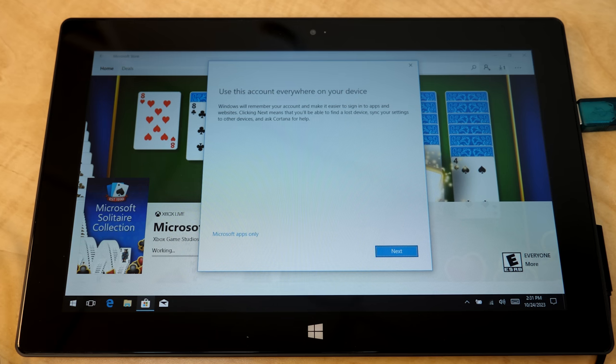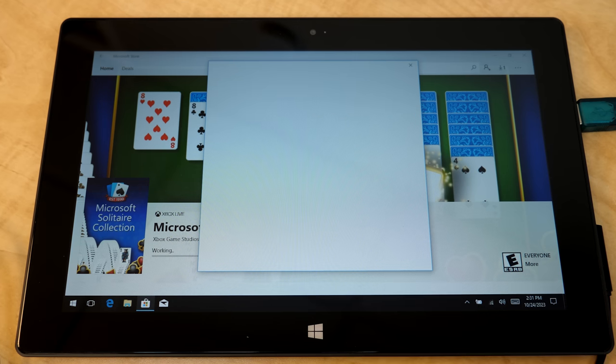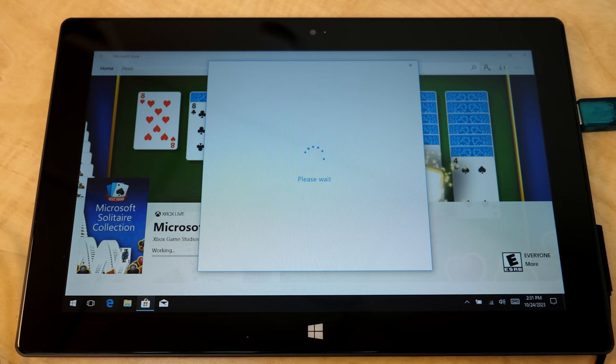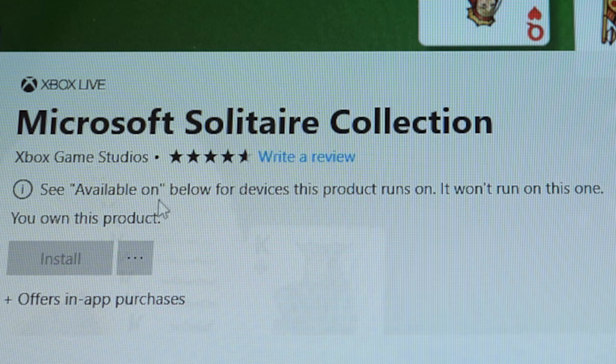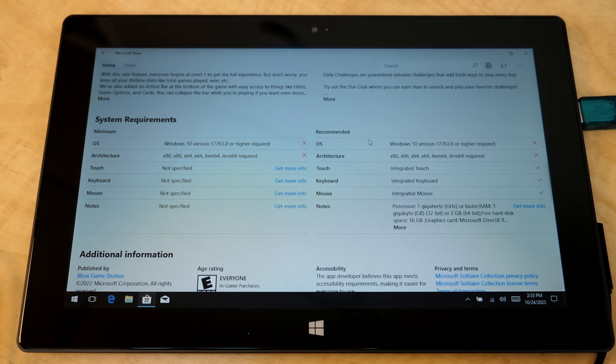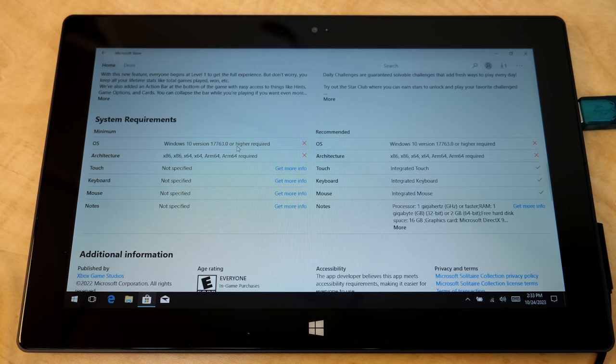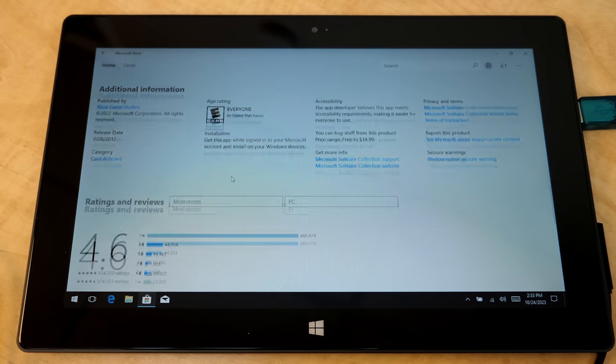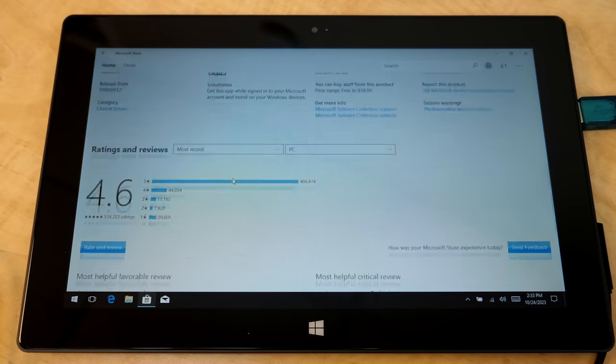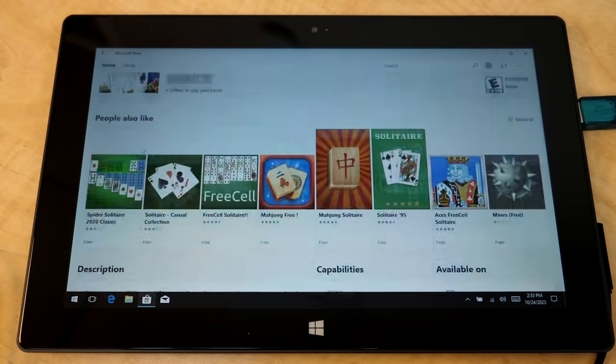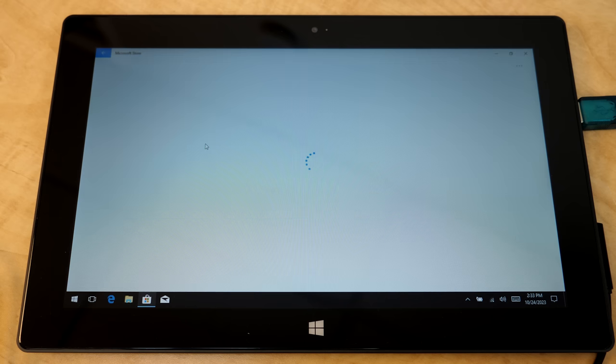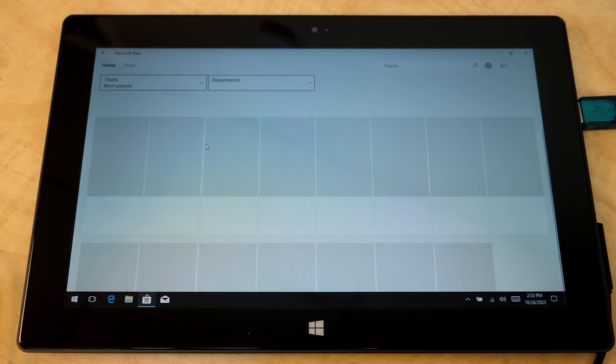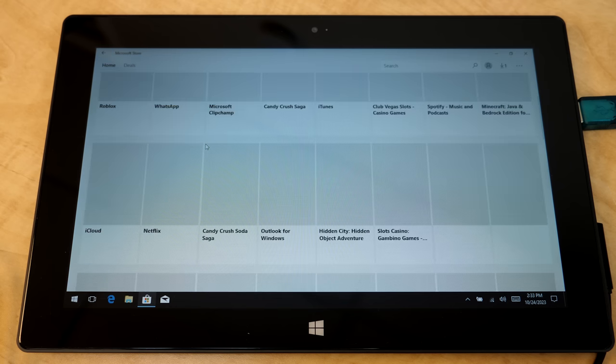All right, we've signed in. And oh yeah, I can touch the screen. That's right. I'm so used to using the keyboard and mouse. Oh see, available on below for devices. It won't run on this device. Oh yeah, look at that. So it needs Windows 10 version 17763.0 or higher, which we don't have. But even if it did support this version, it looks like it doesn't support ARM32. It supports ARM64 though. So there are going to be ARM apps in here. But I wonder if we can find anything on here that will actually work with both this build of Windows 10 and the ARM32 architecture.